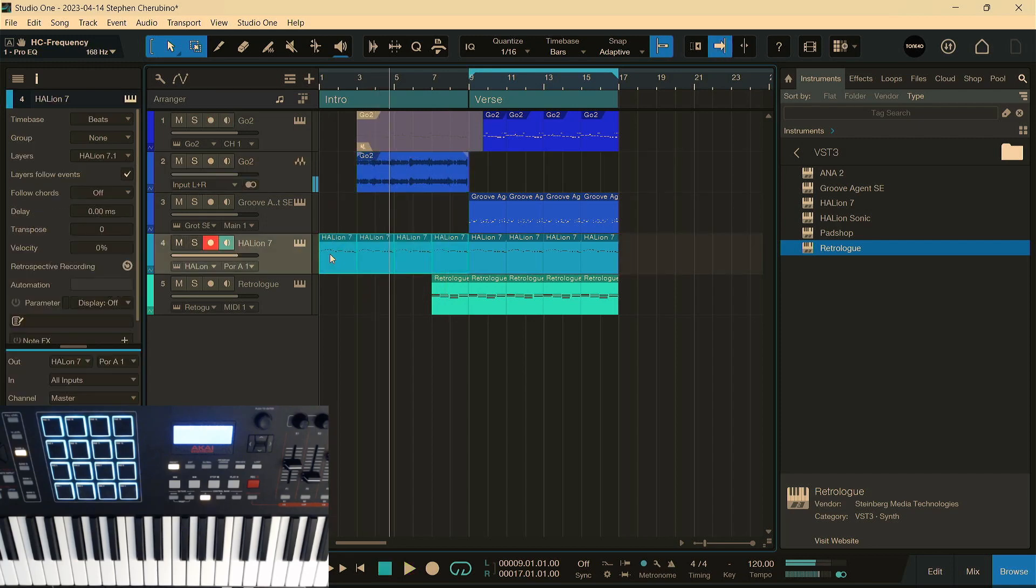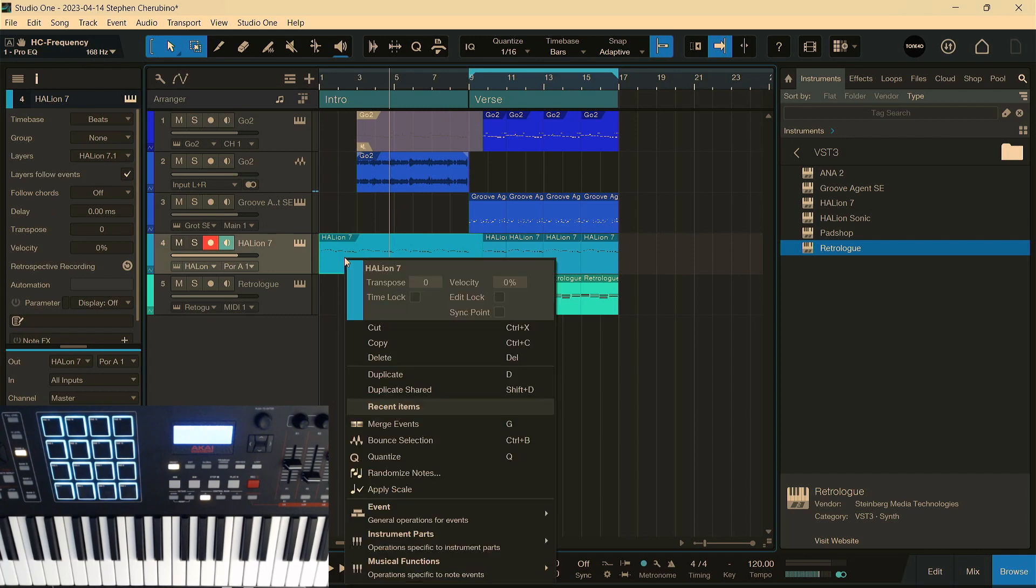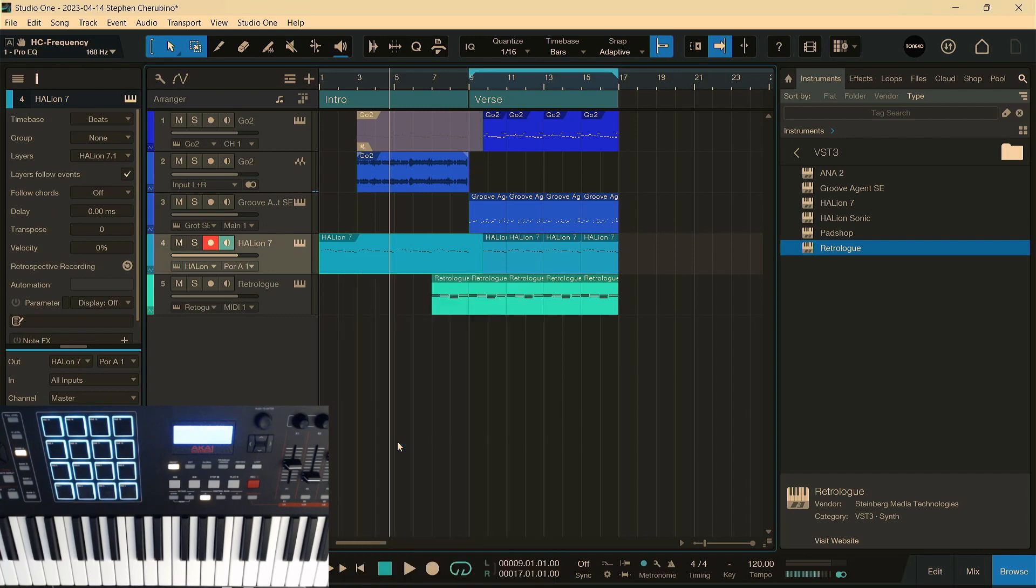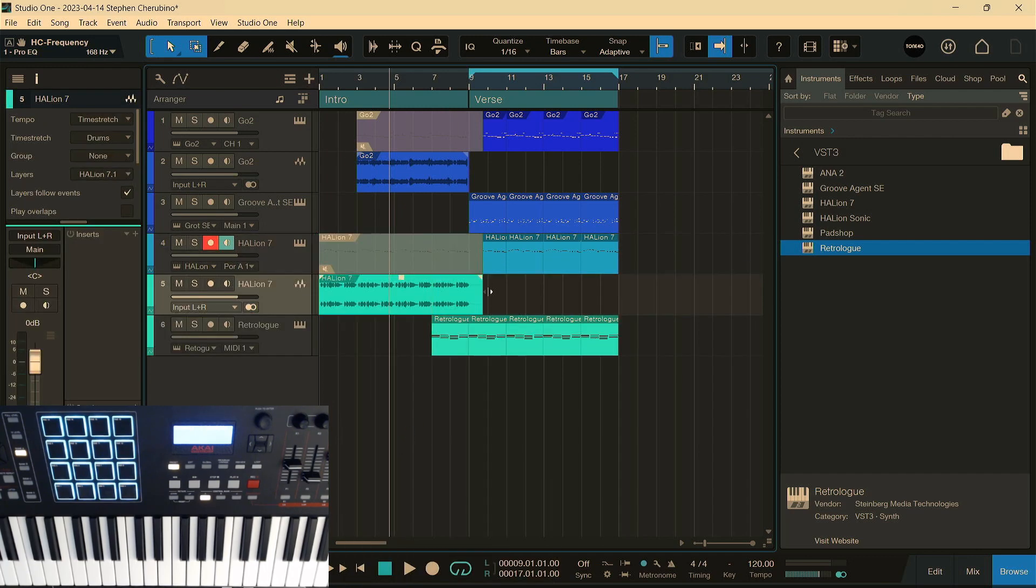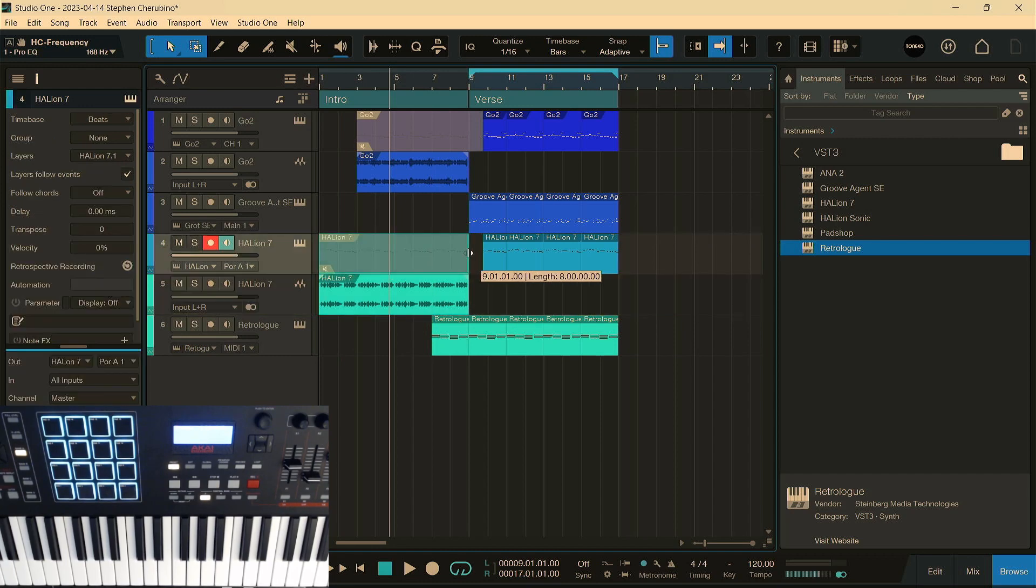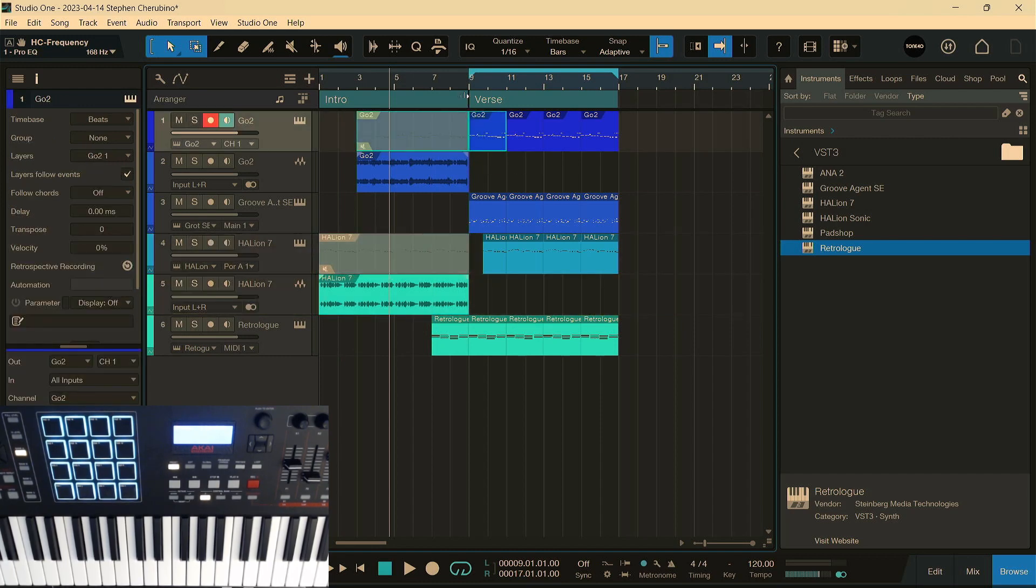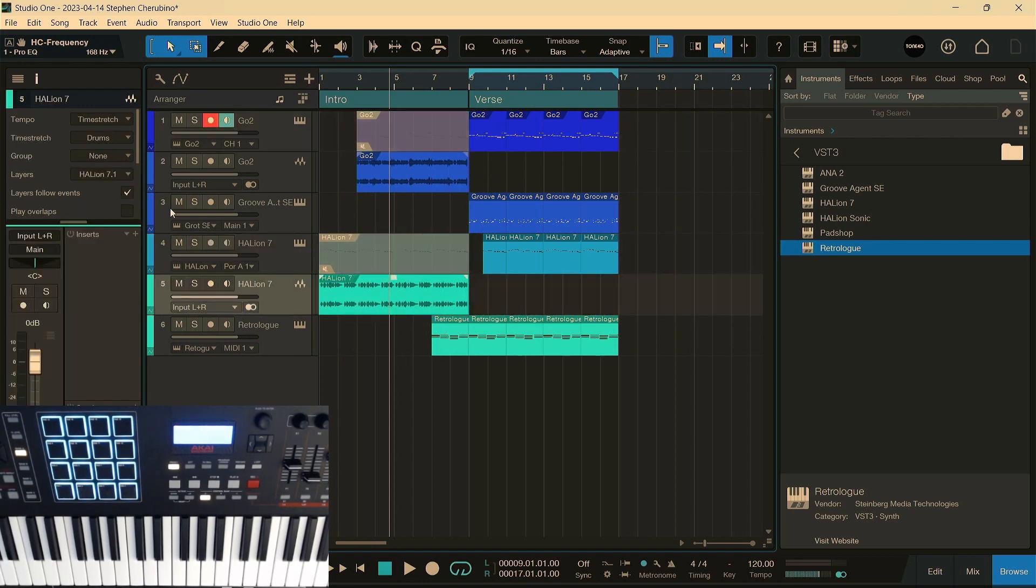Let's do the same thing. We're going to group this, stretch it a little bit out so the reverb tail is there. Bounce it. And then let's use this as our intro to the verse. So we could mangle this a little bit too.